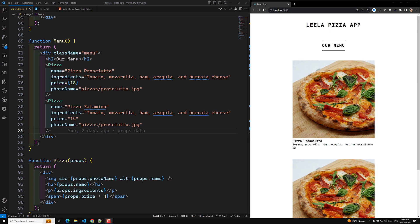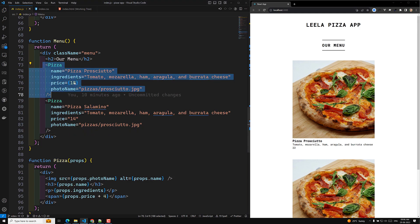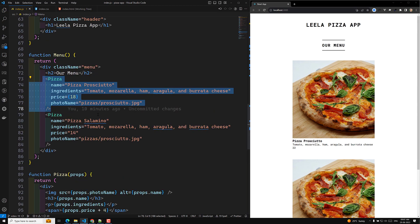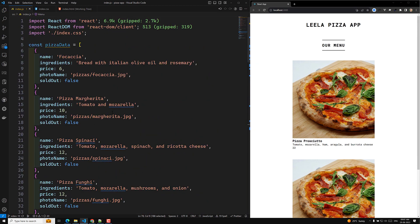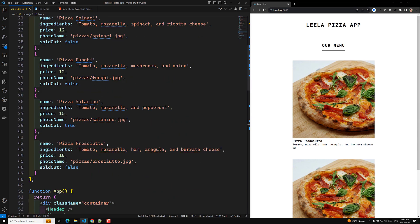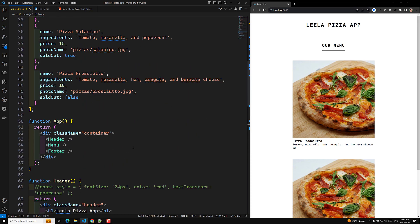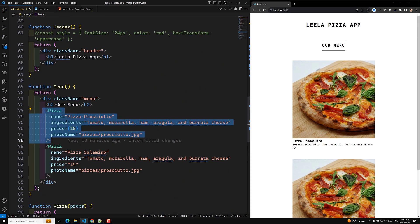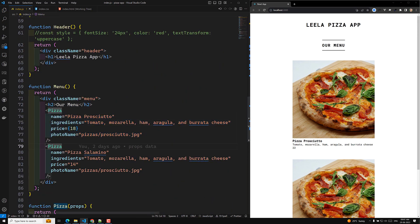Hi guys, this is Leela, welcome to my channel Leela WebDev. Here we are trying to show the pizza data using the pizza component and sending props data. We have a pizza data array of objects with more than five to six items. If I want to show all six items, I would need to copy-paste the pizza component six times, which is not fair — tomorrow if ten items come, I'd need to recreate everything ten times. This is not the correct behavior.